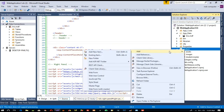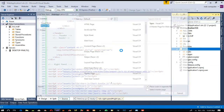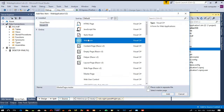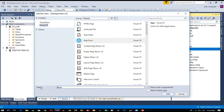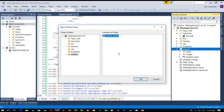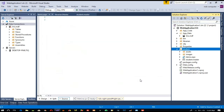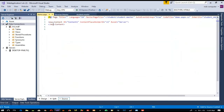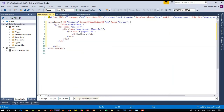Right-click, add new item — here I am going to select 'web form'. Now I am going to name it 'demo.aspx'. Select master page, add student — student.master — click OK. And now here I am going to paste this.